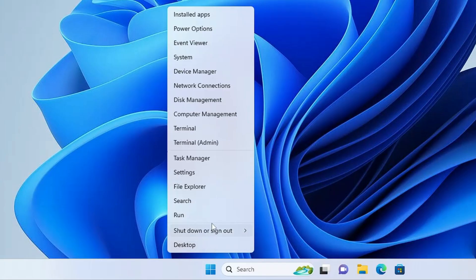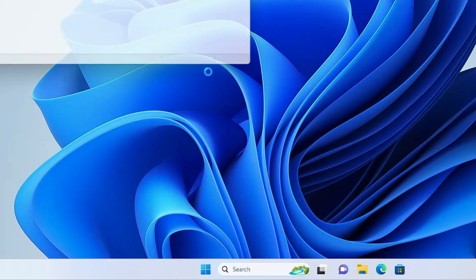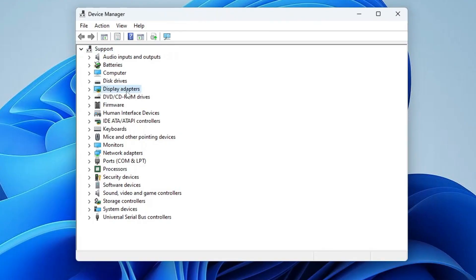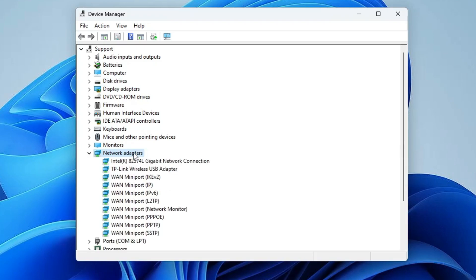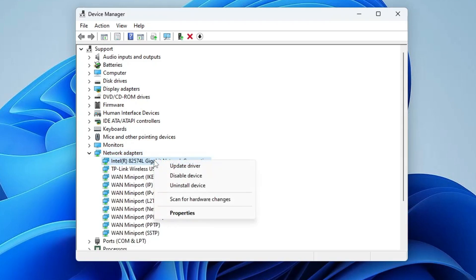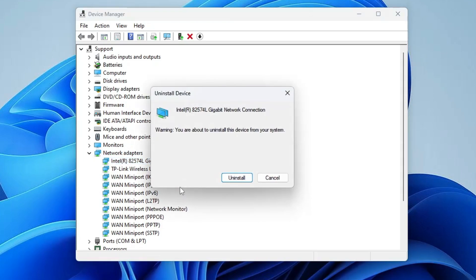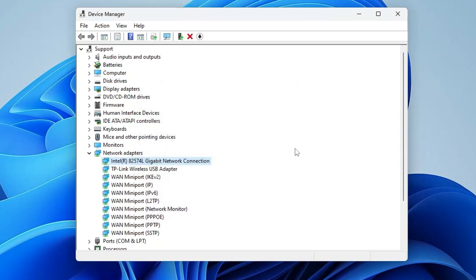But if you still have the problem, right-click on the Windows icon and from the menu click on Device Manager. Once Device Manager opens, look for Network Adapters and double-click on it. Then find your WiFi adapter, right-click on it, and click Uninstall Device, then confirm by clicking Uninstall.